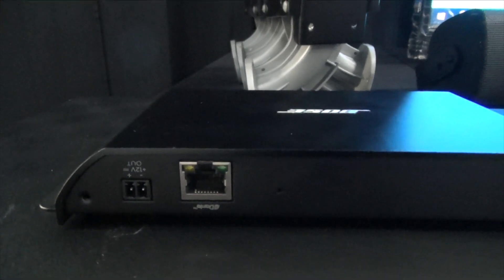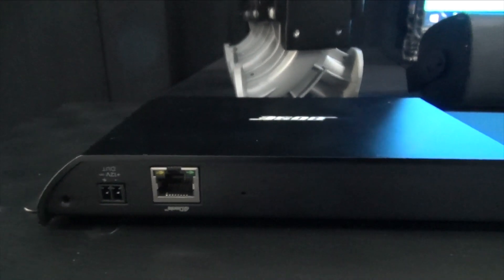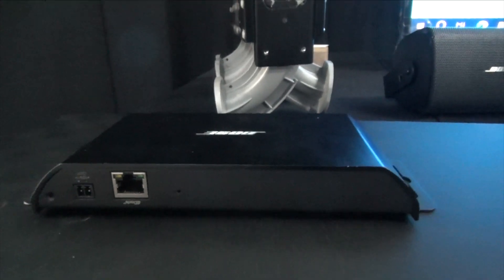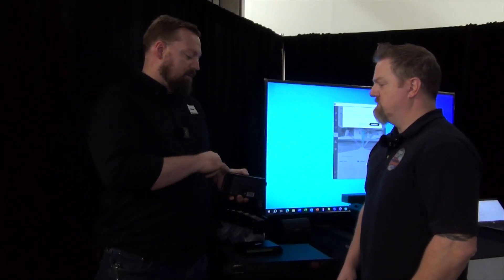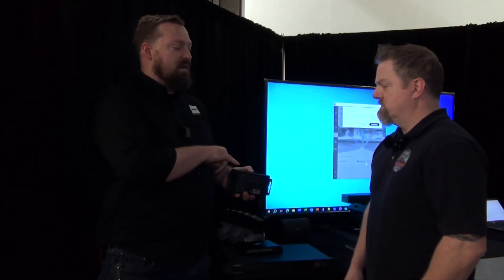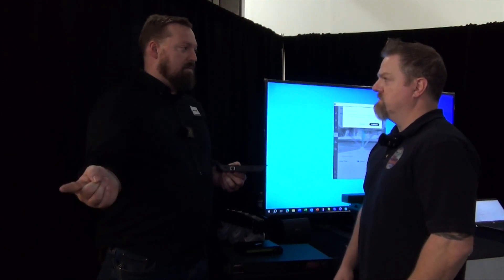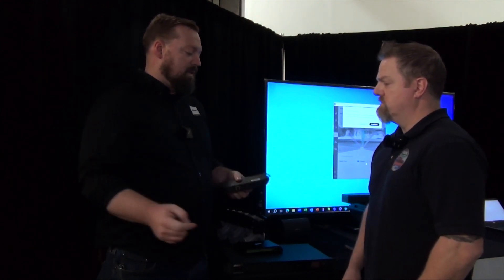The benefit to these is they are Dante endpoints. The first unit is PoE, and the subsequent units will daisy-chain off of that on power, so you have a single cable back to the DSP.